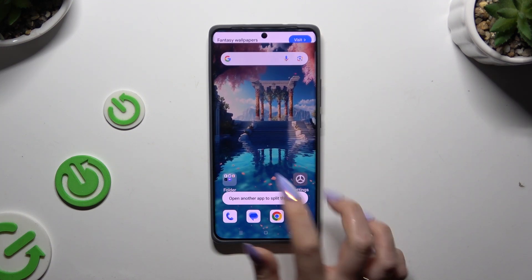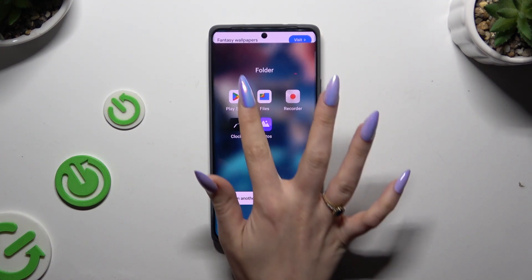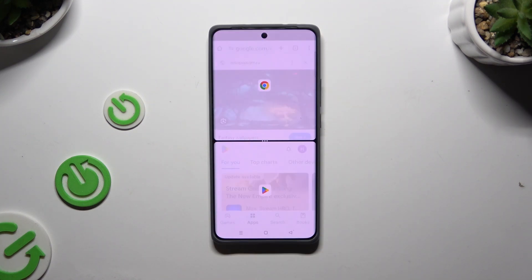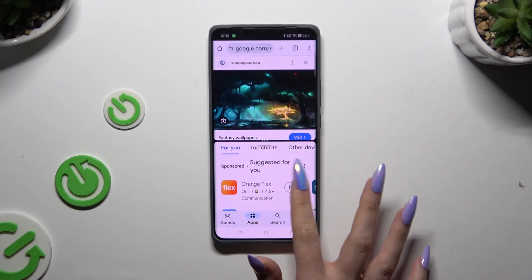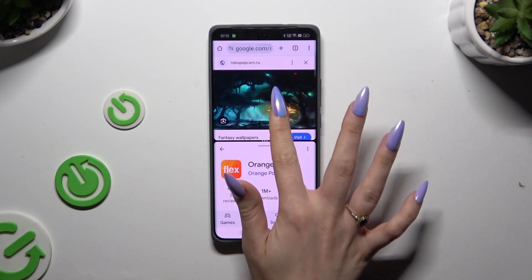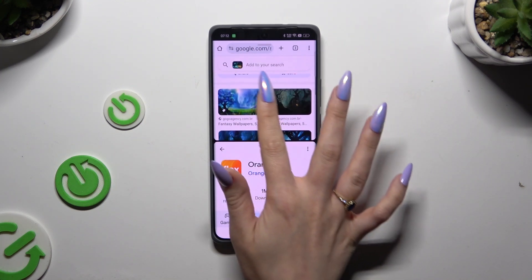Lastly, tap on the second app. As you can see, now I can use both at the same time.